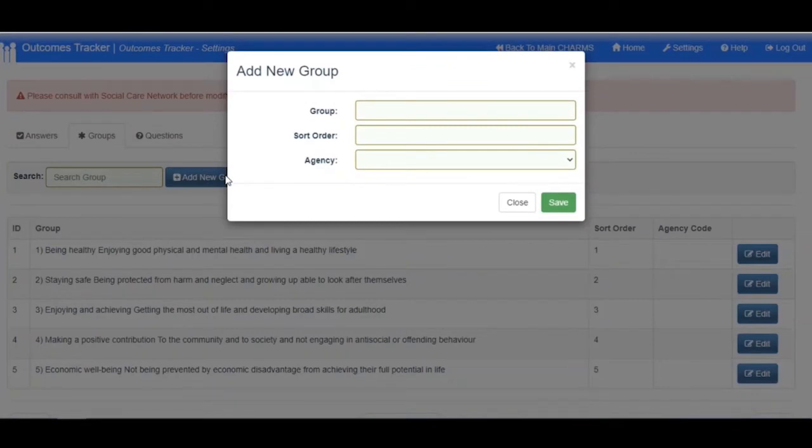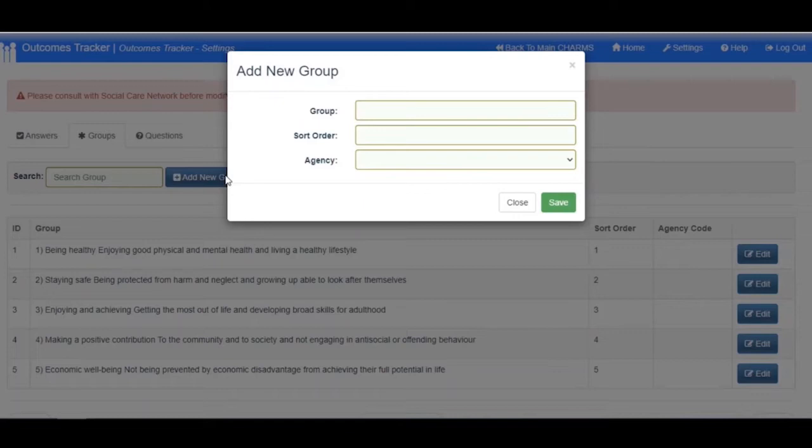A new box will open where you can name the group and enter a digit within the Sort Order box to indicate the order in which the groups are displayed.